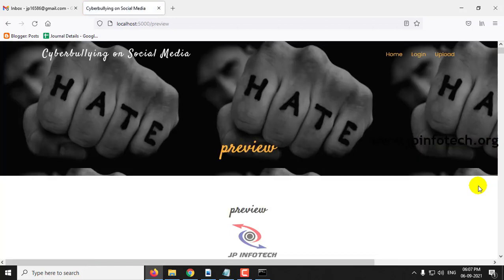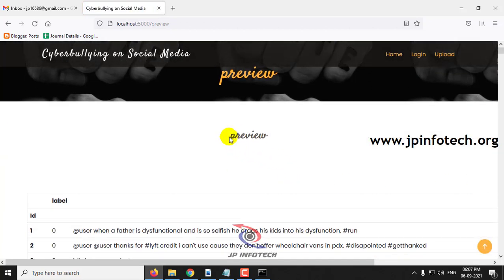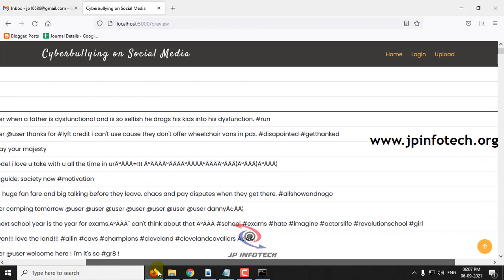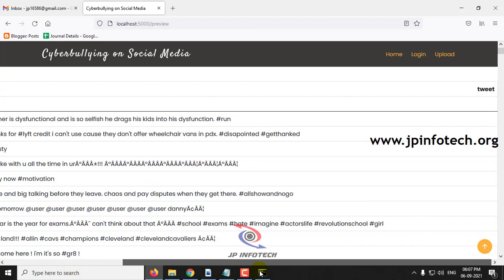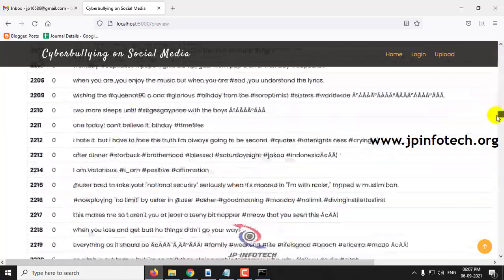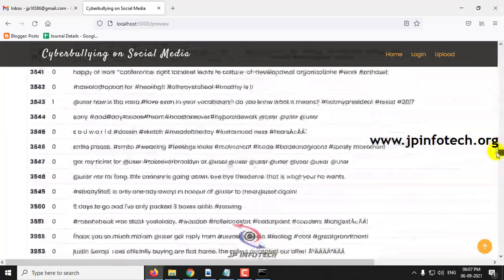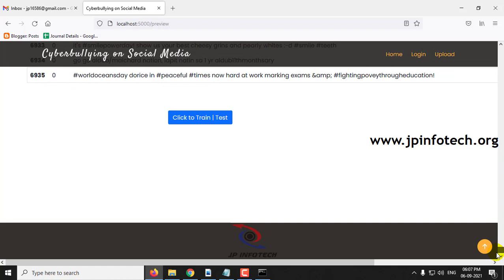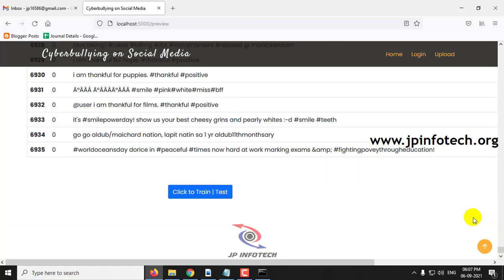Once the dataset has been uploaded, it will navigate to the preview part where you can preview the uploaded dataset. The dataset consists of the features: ID, label, and the tweet that was made. If you scroll down to the end of the page, you can see the complete dataset, which consists of around 6935 records.